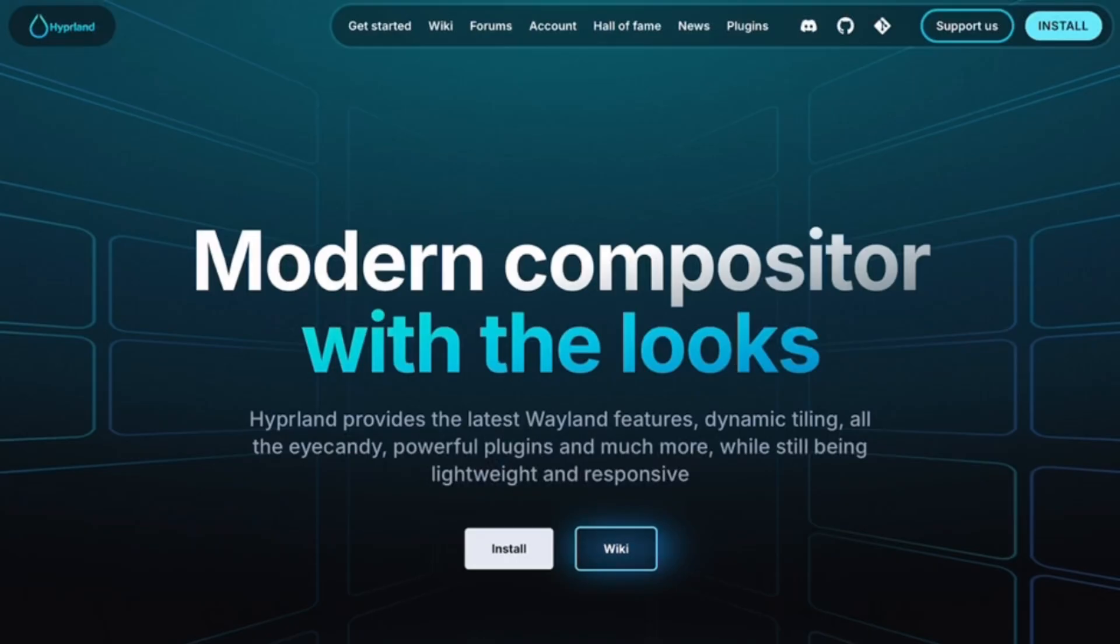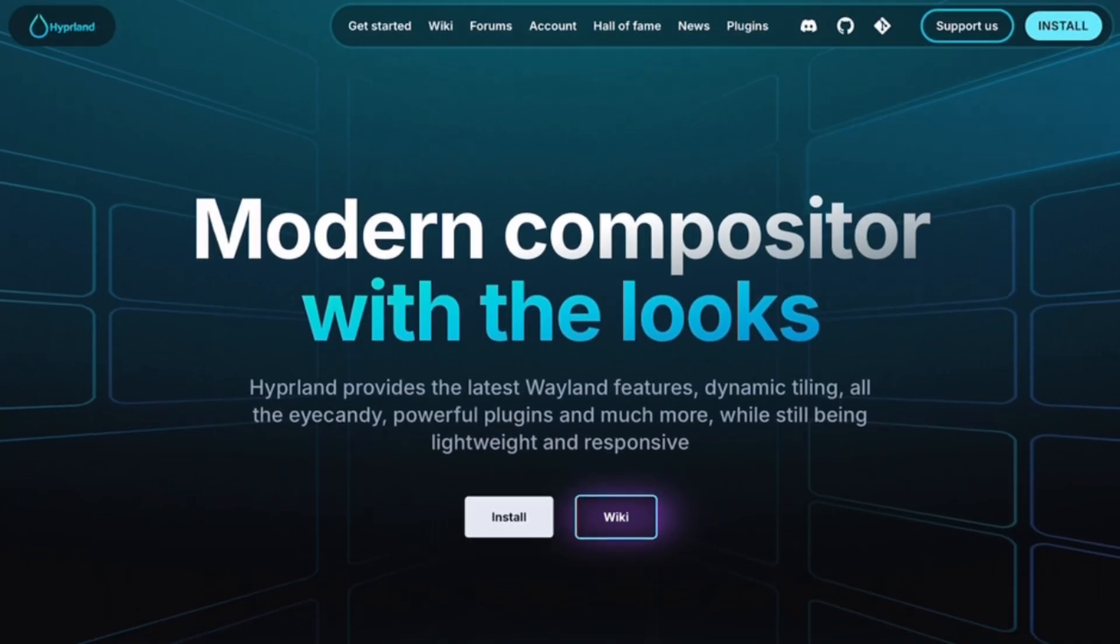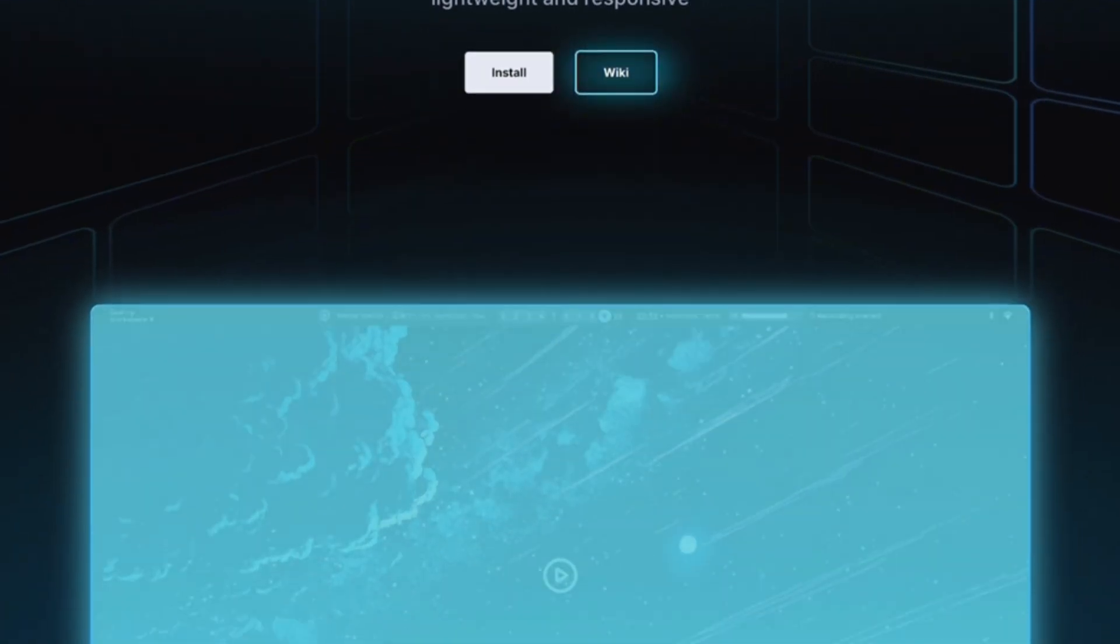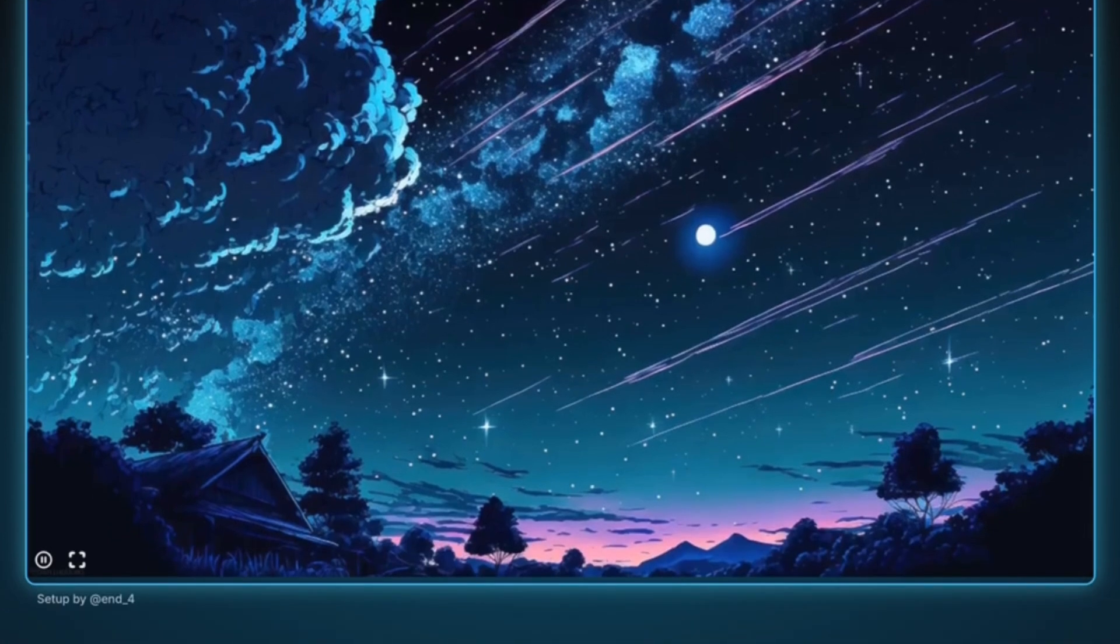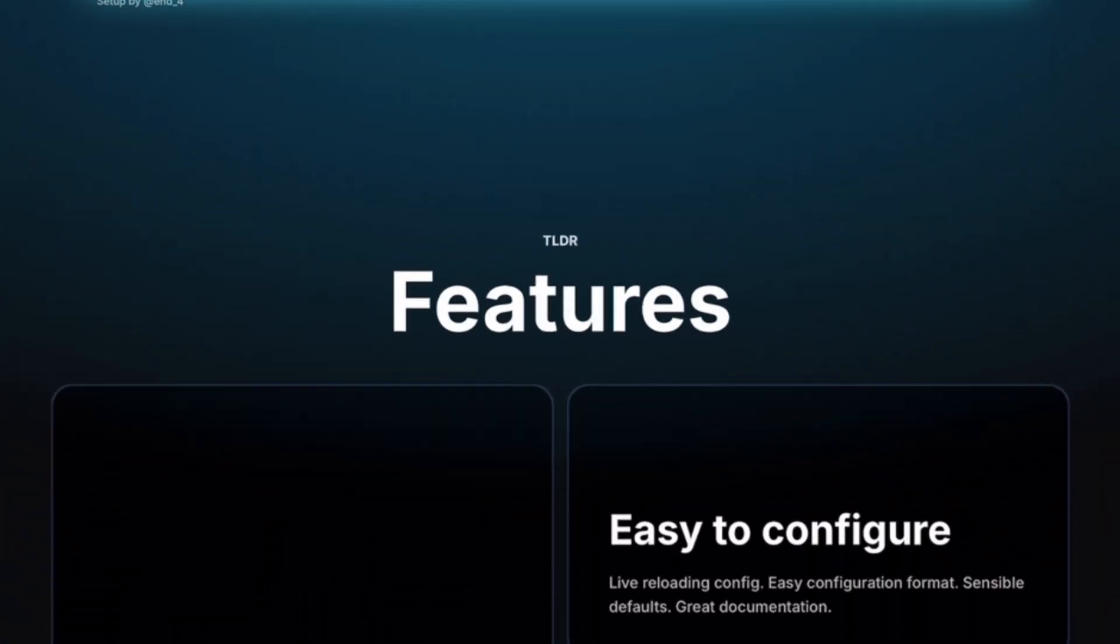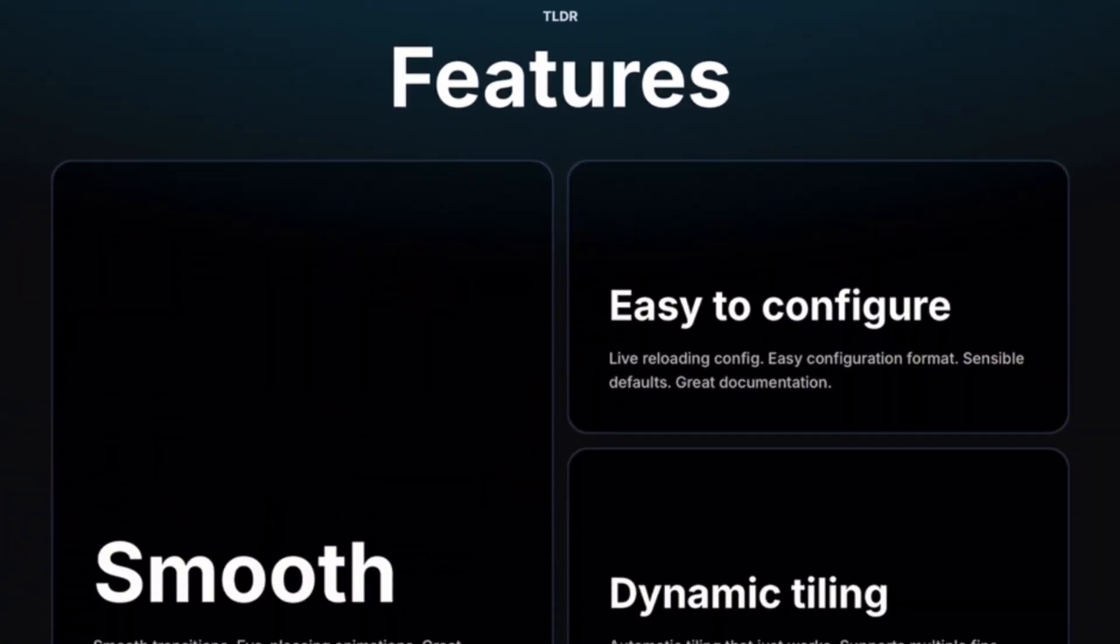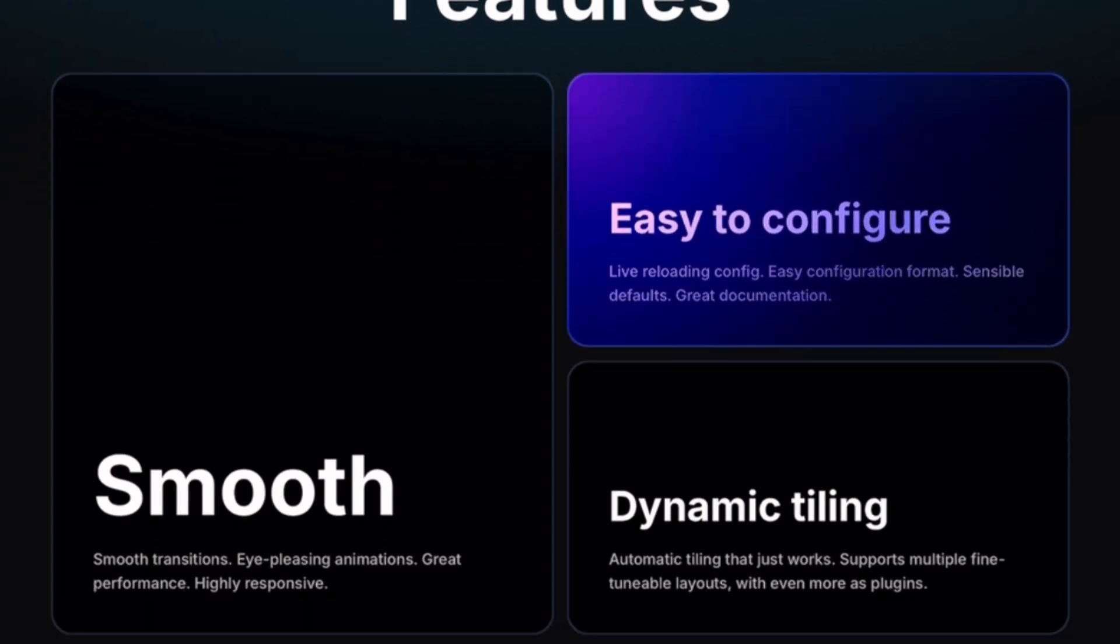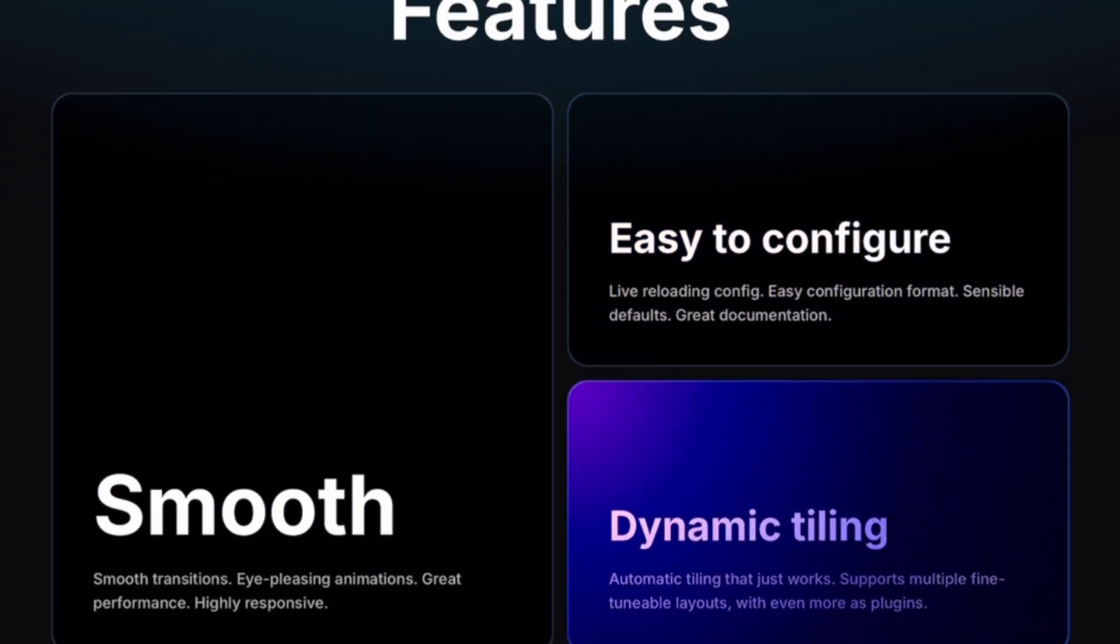Let's start with Hyperland. This compositor is all about visual flair, smooth animations, rounded corners, dynamic window movements, and effects that make our desktop feel alive. It's also highly configurable, with a growing community that's constantly adding new features. If you want a Linux desktop that feels modern, Hyperland delivers.